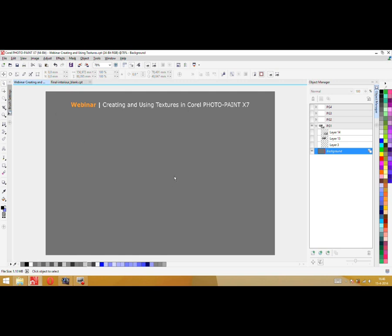Hello and welcome to this webinar about creating and using textures in Corel PhotoPaint X7. Thank you for watching. My name is Mo Boimers. I'm a designer, illustrator and artist based in Germany with my studio Ethan Zeptum.